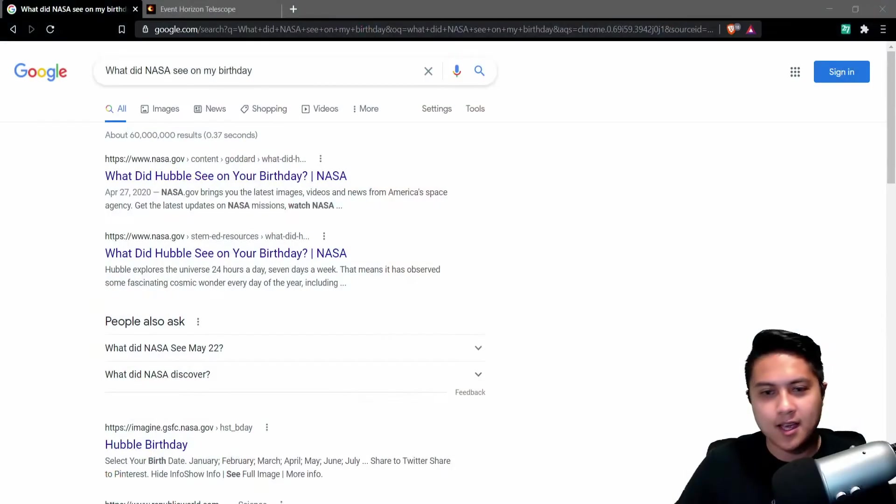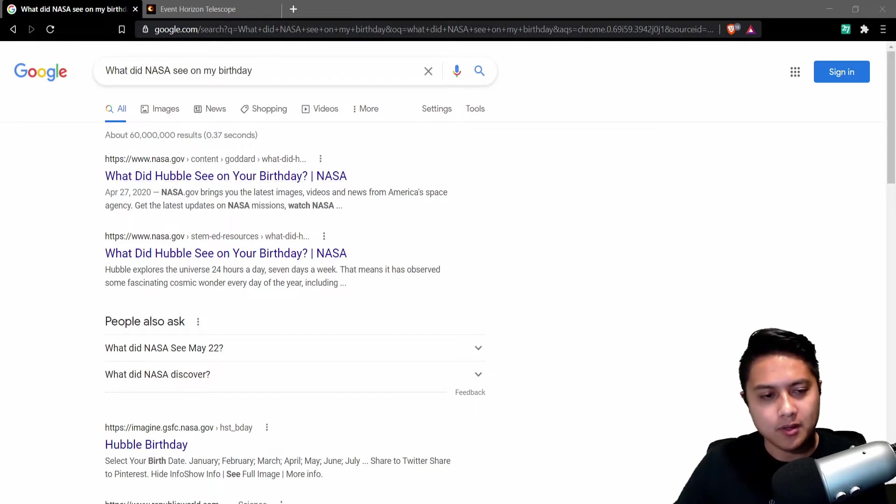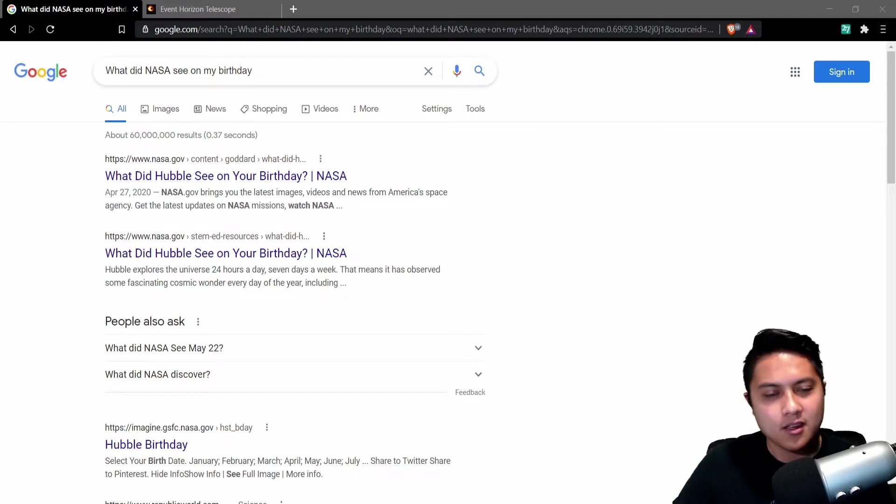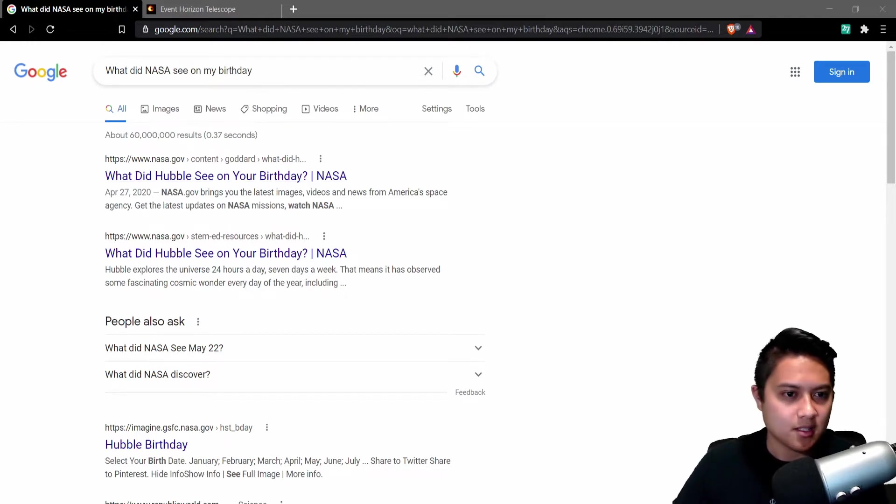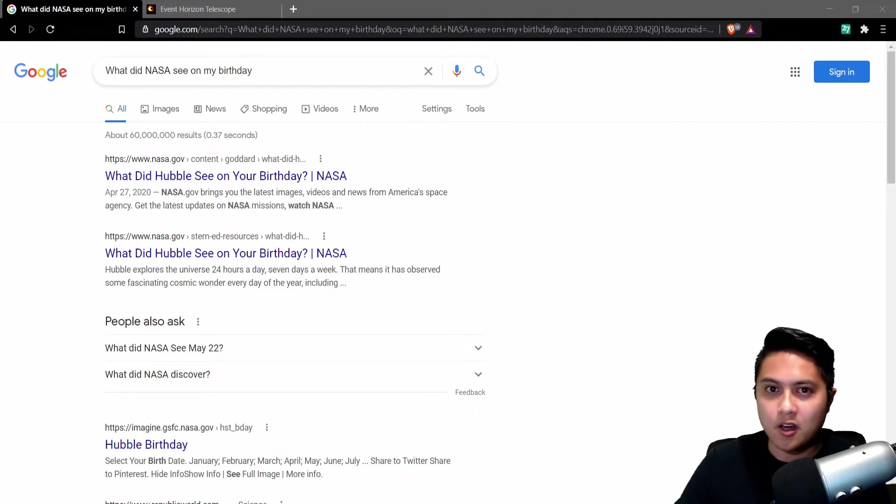For those of you who may not know, NASA has this feature on their website where they can actually pull up an image that the Hubble Space Telescope saw on your given birthday. And because of this, I wanted to take a look and see what it saw on my birthday.